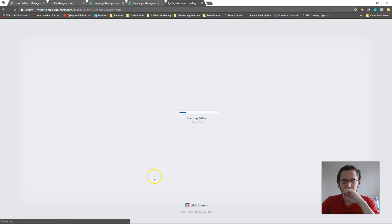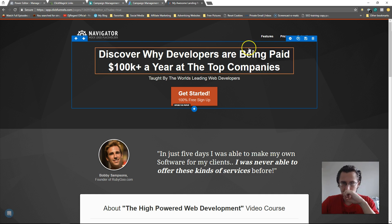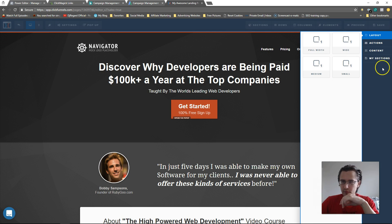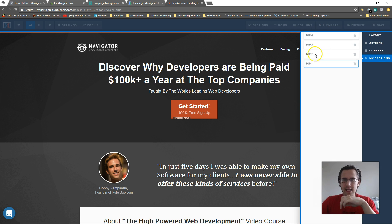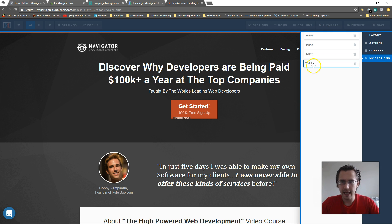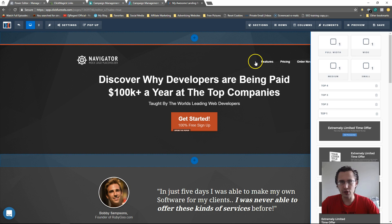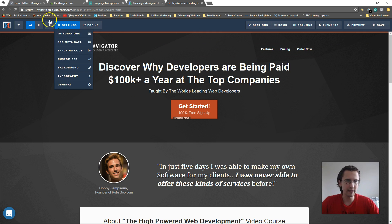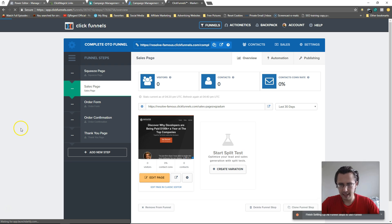So if I go into my sales page and select a template, I can go to 'Add Section' and I should see my saved sections there. These are some sections I've saved from other pages — named section 1, section 2, section 3, etc. — and you just drop them in. That's how you do it, pretty simple.